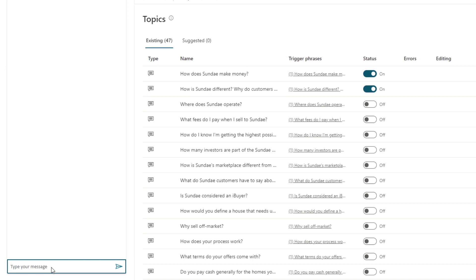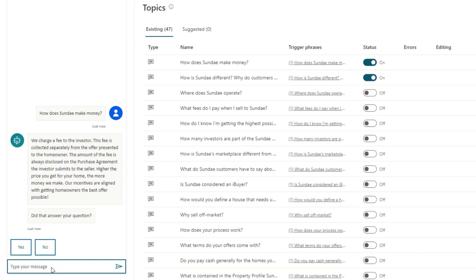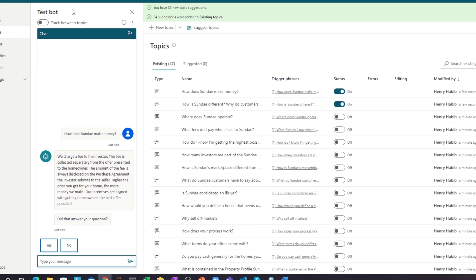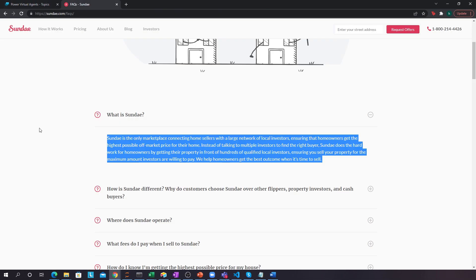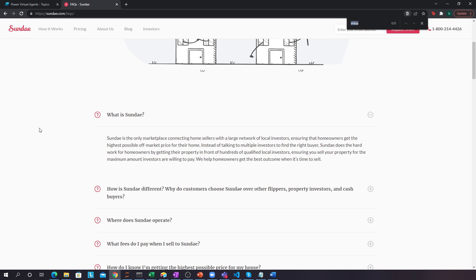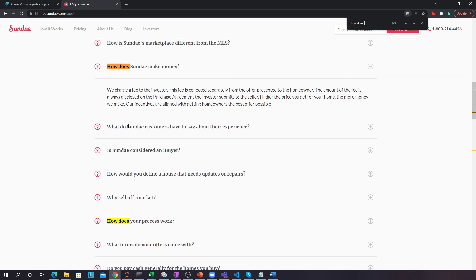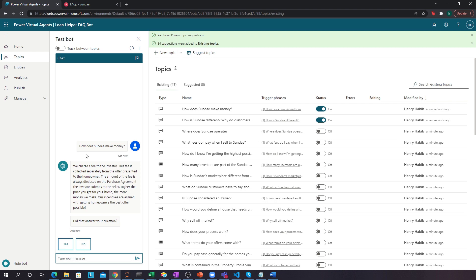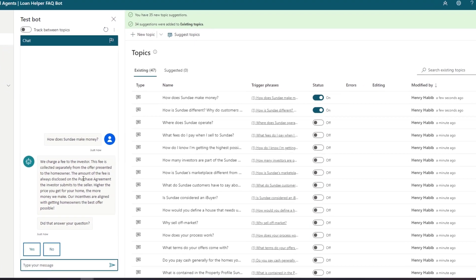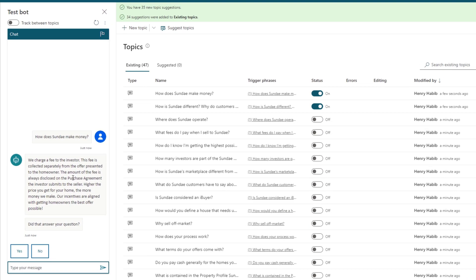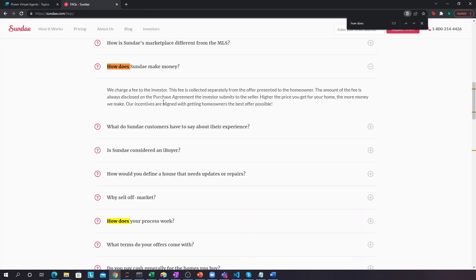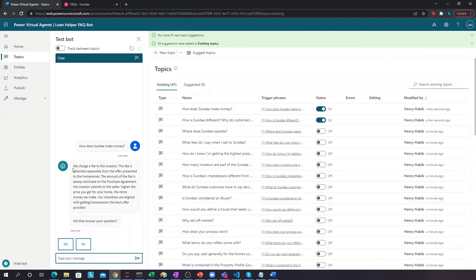And let's go back over here and try it out. How does Sunday make money? And there we go. There's the answer. If I go over here and type in the same thing, I can see that Power Virtual Agents is smart enough to basically take this as a question, take this as an answer, and then feed it to me in my chat. So if a customer wants to chat with me, and they ask a question like how does Sunday make money when it's right over here, well, it's no bother. They'll get the answer either way.